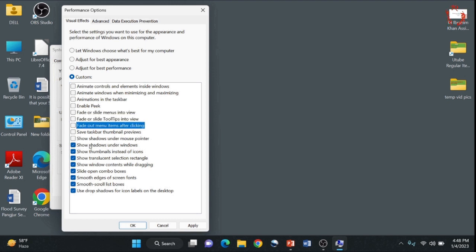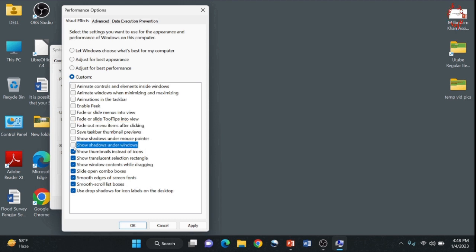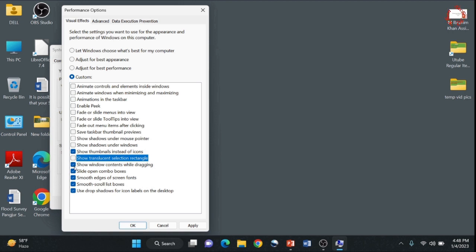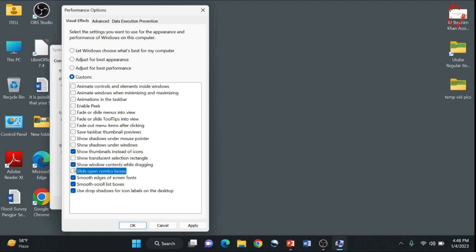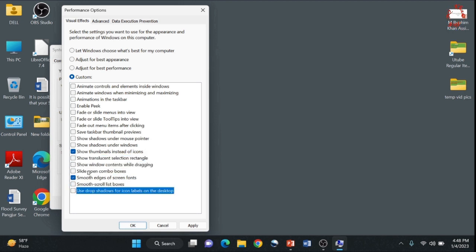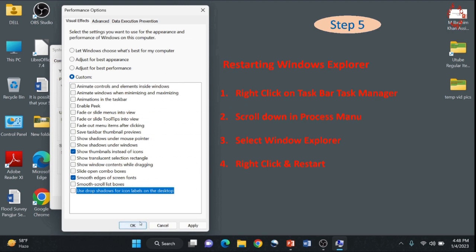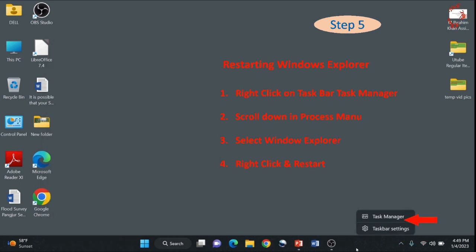However, I suggest that two items may please be not unchecked because that's good for graphics and that doesn't affect your computer function. Normally show thumbnails instead of icons and smooth edges of screen fonts. So this is done. Apply and OK.